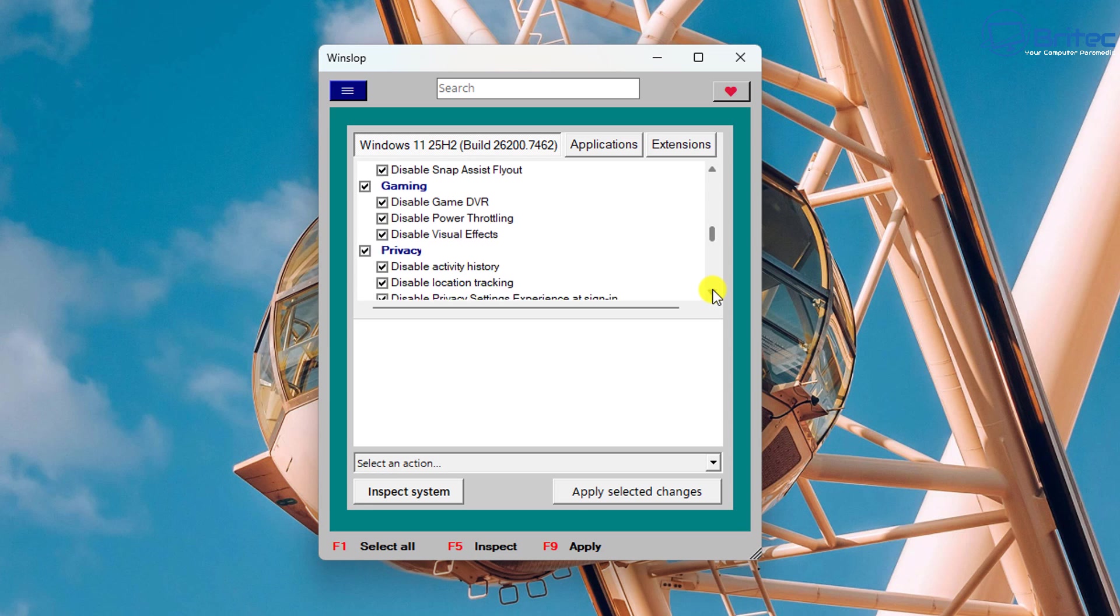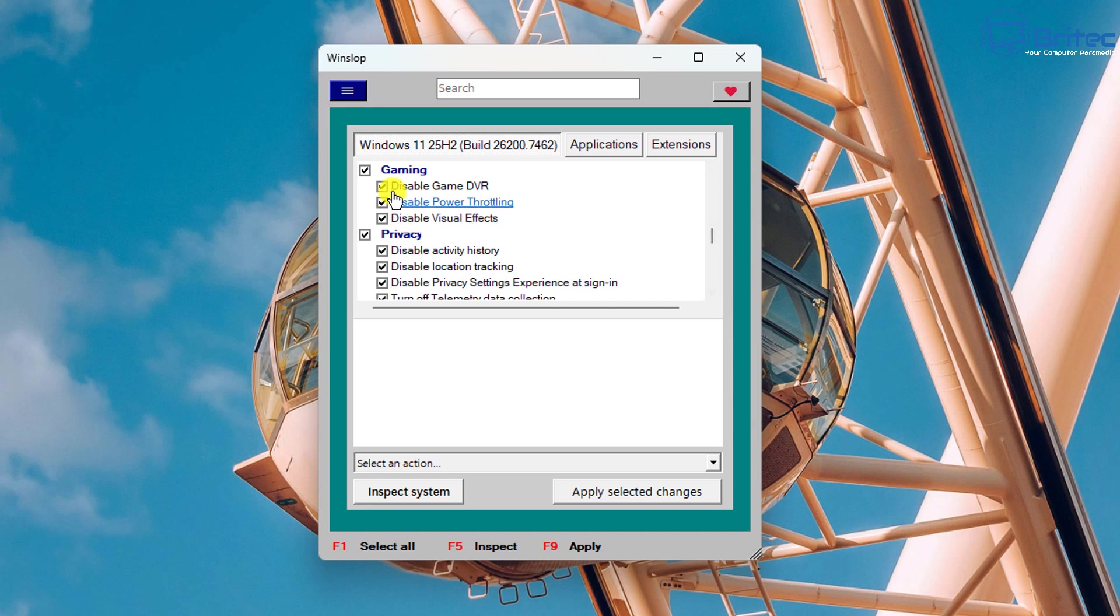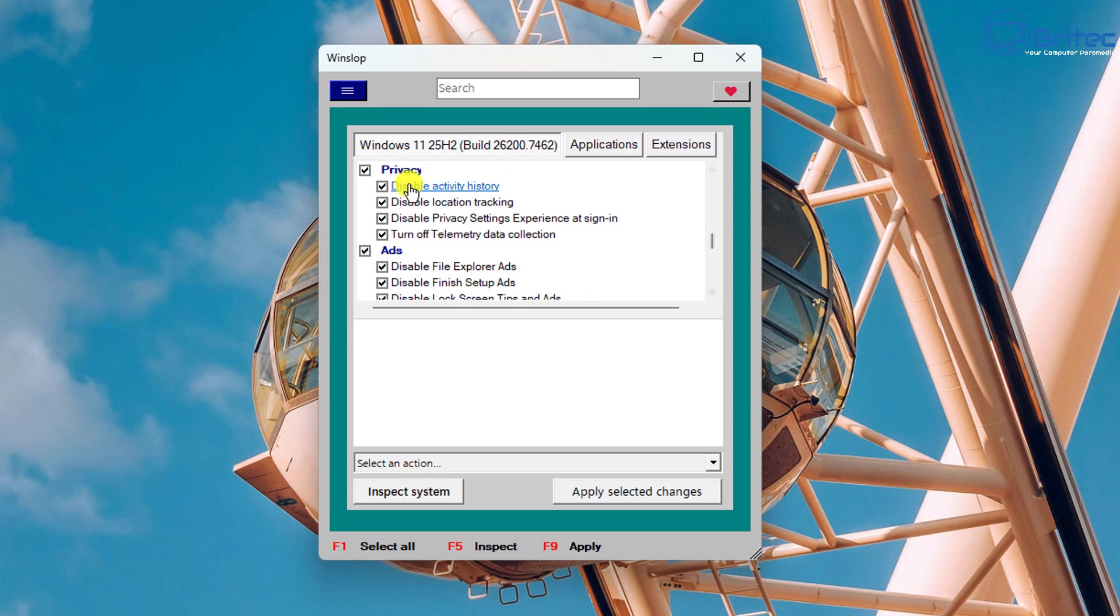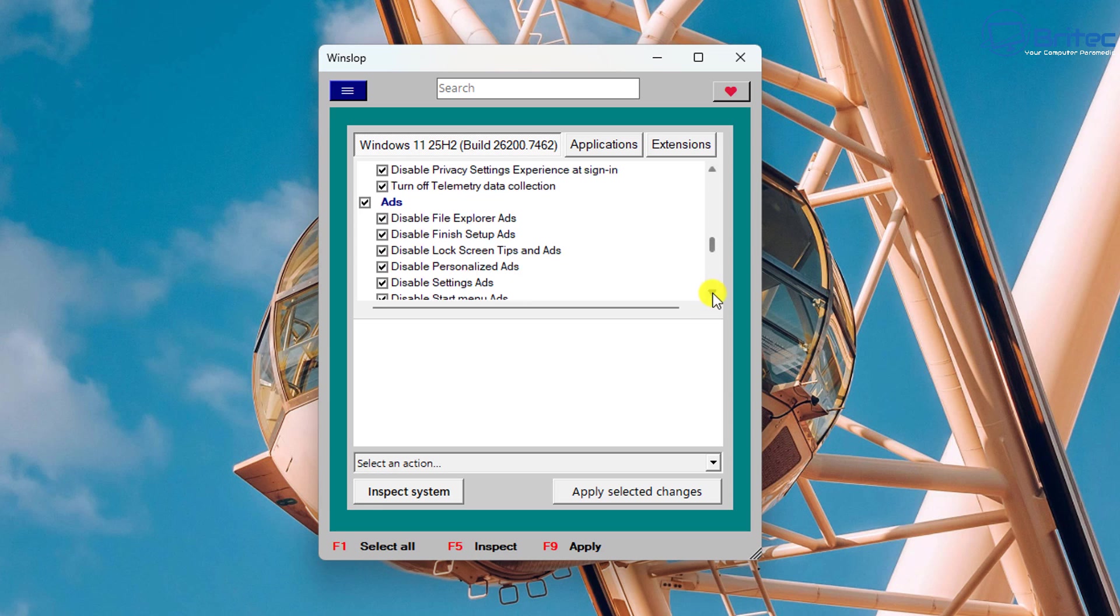Gaming, this will disable game DVR, disable power throttling and disable visual effects as well. And then you're getting onto the privacy section which is going to disable a lot of the privacy settings like activity history, location tracking and also privacy settings experiences to sign in and turning off telemetry data collection.